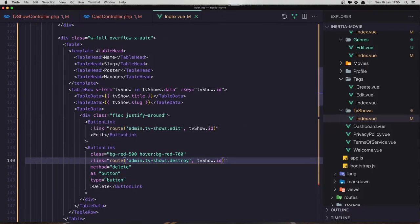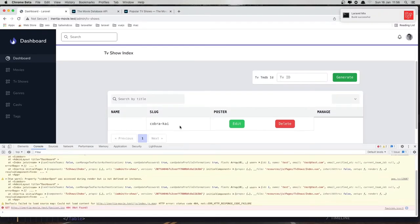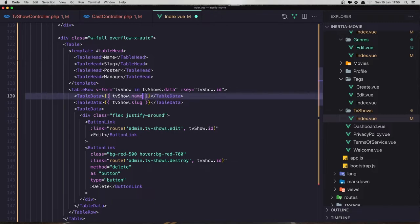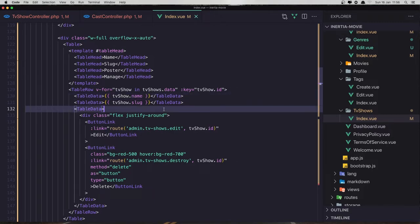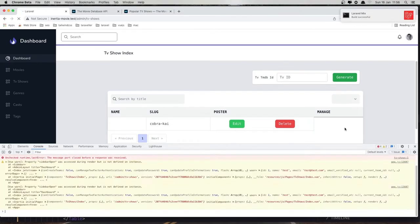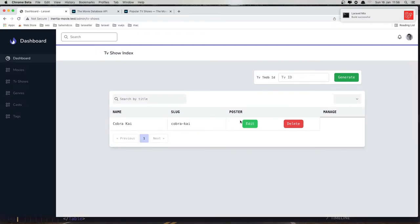Save and come here and refresh. Here we have the slug but not the name, because we say 'hit title' not 'name'. Save and refresh again — yes, we have names. The poster path is not showing.